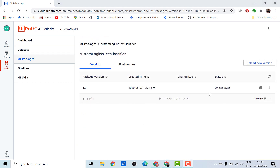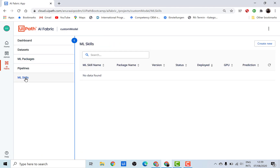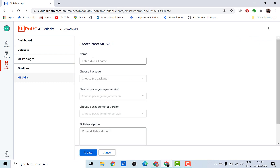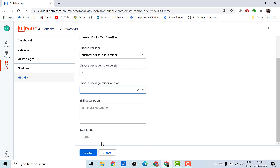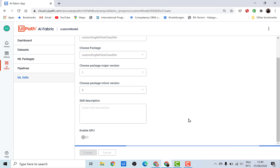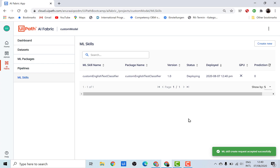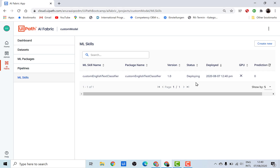Our ML package has now been validated. Let's go ahead and deploy this package. Like before, we need to go to ML Skills and create a new skill. Let's give it a name — 'custom English text classifier'. The ML package is the same one and since we have just one version we'll choose that. Let's click Create. With this, the new package would be added to the orchestrator. The status right now is 'deploying' — once deployed the status will change and we'll be able to see it inside our orchestrator and use it in UiPath Studio. Let's wait for the package to be deployed.